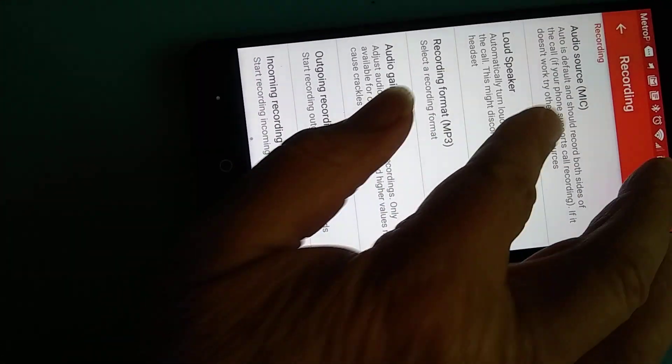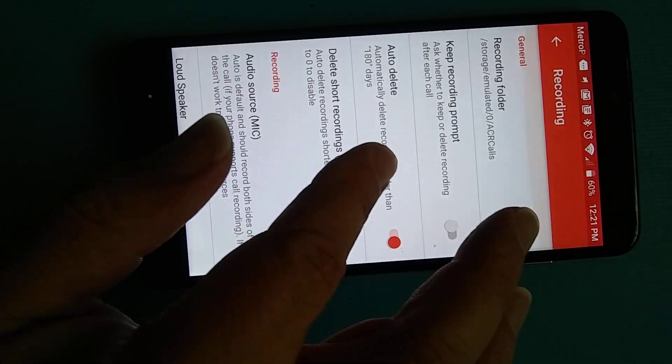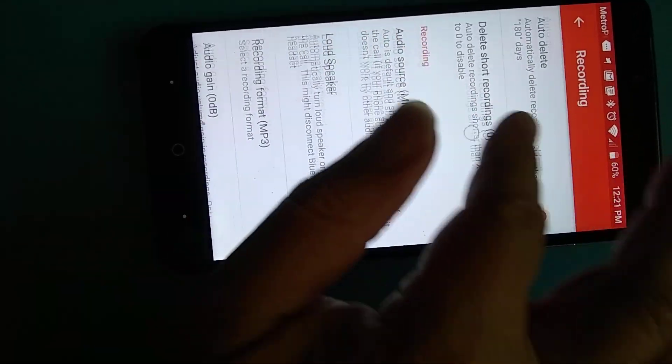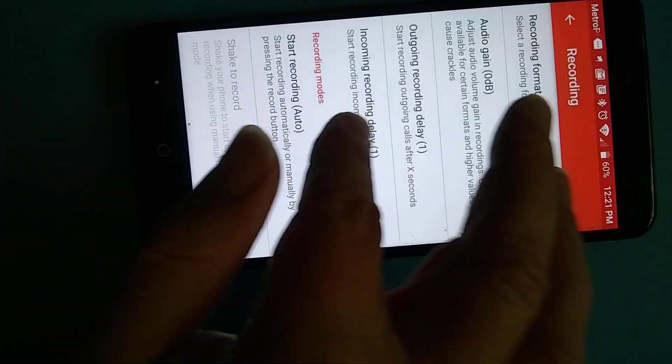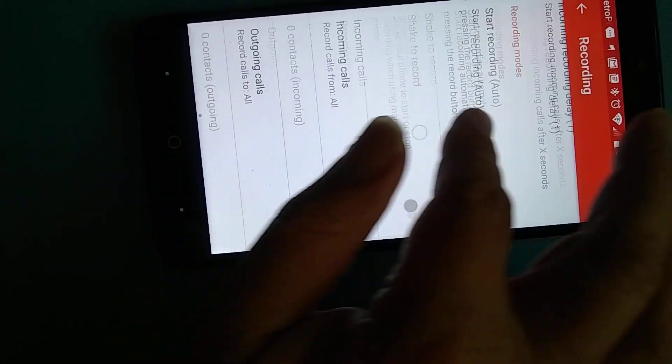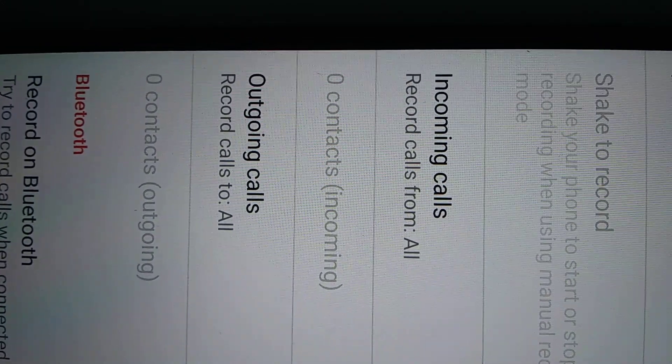And also, I think if you can, record everything incoming and outgoing, that'll be easier for you also.